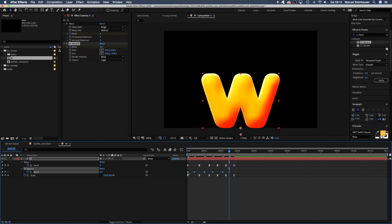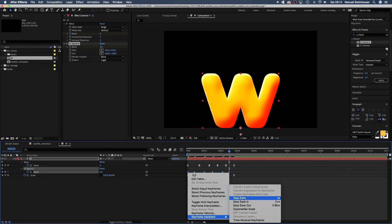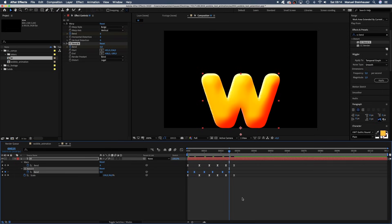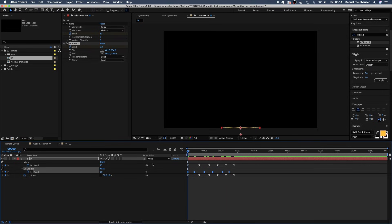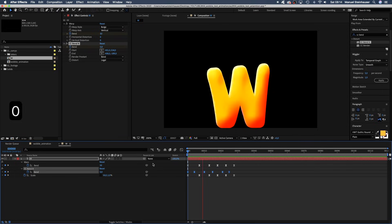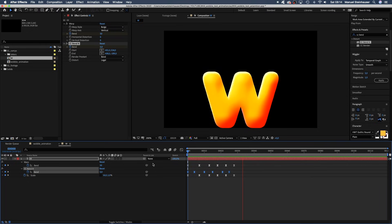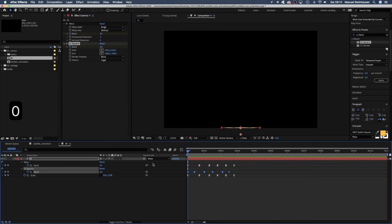Again, we add easy ease to all keyframes. Let's check it out. That looks nice and wobbly.